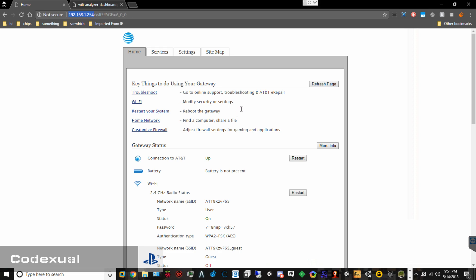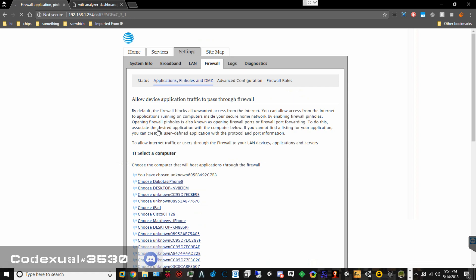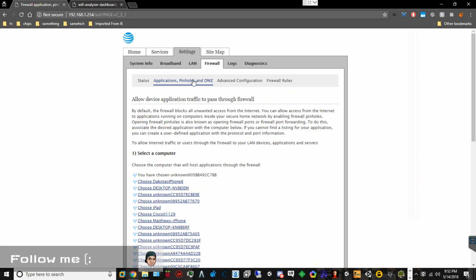Now what we want to do is go to Customize Firewall and click on that. Now if on the next page it asks for an access code, I don't know what that is — you're going to have to find out what it is. So once you get onto this page right here, it will say Firewall, then Applications, Pinhole, and DMZ.